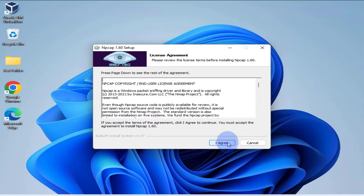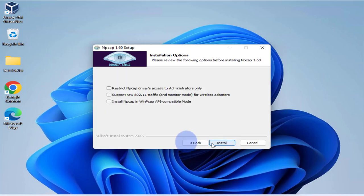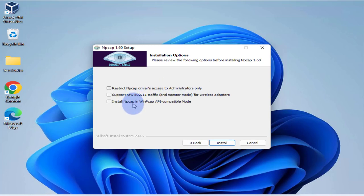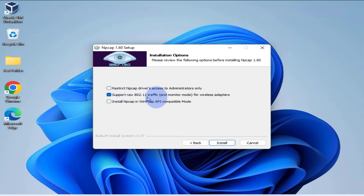Okay, we have to agree to the license agreement. Then you can restrict the NP cap drivers, you can click on this to administrators only if you want it.